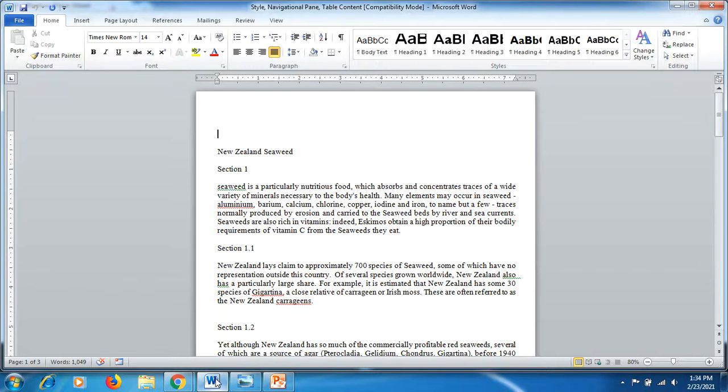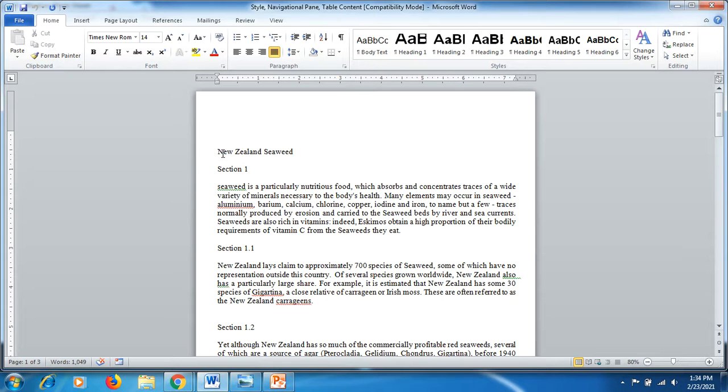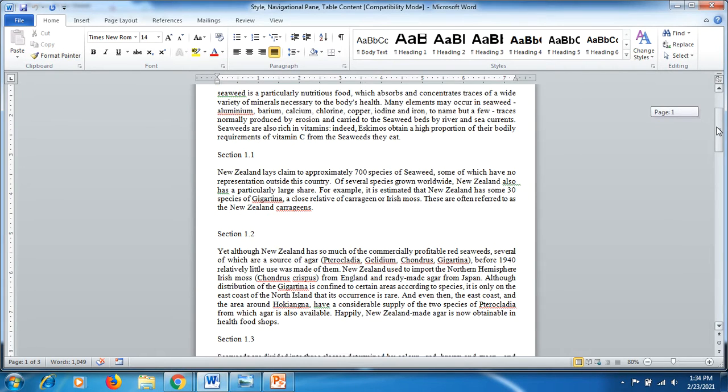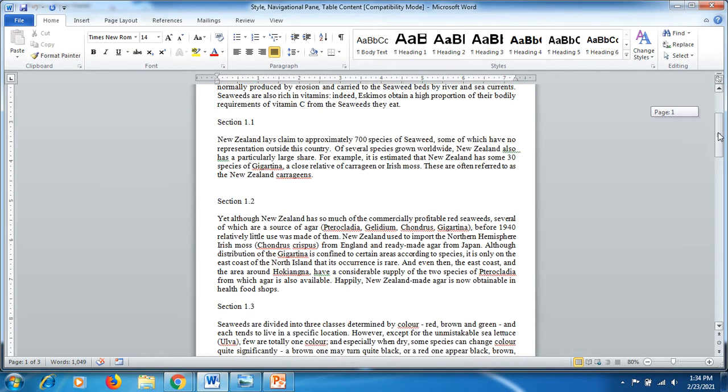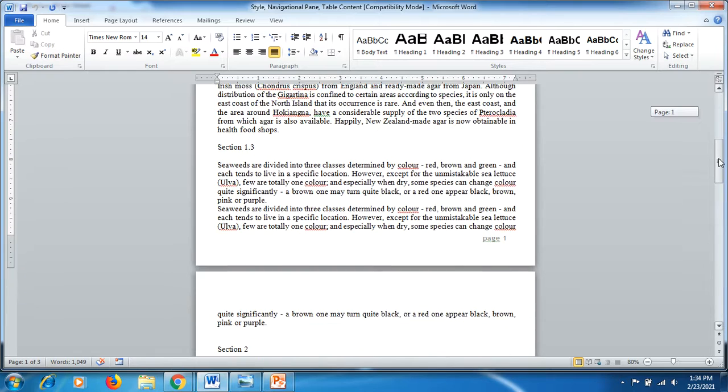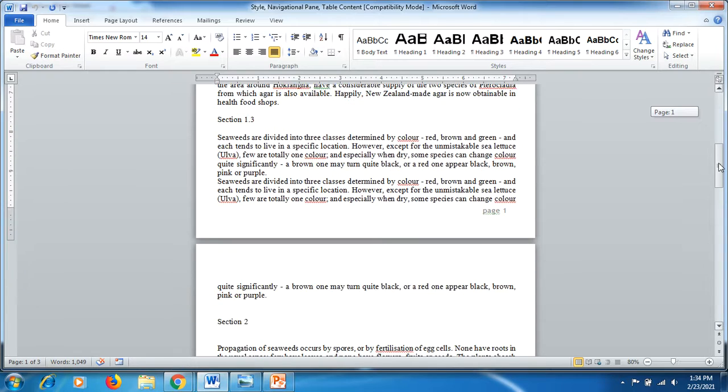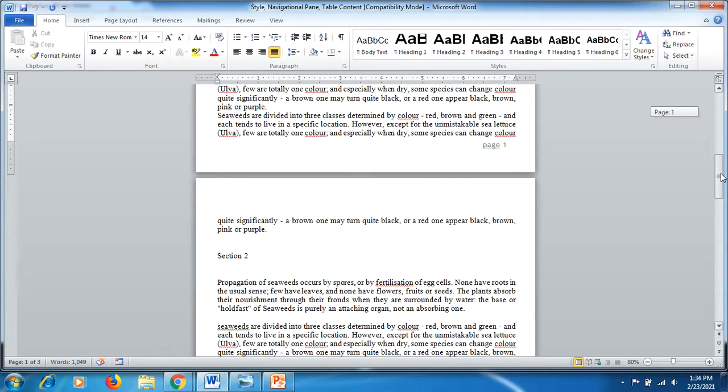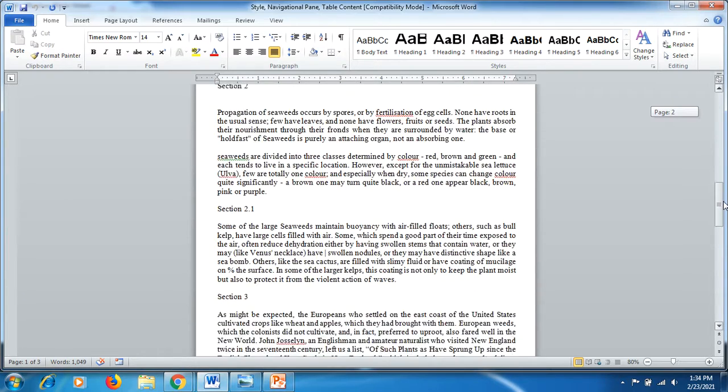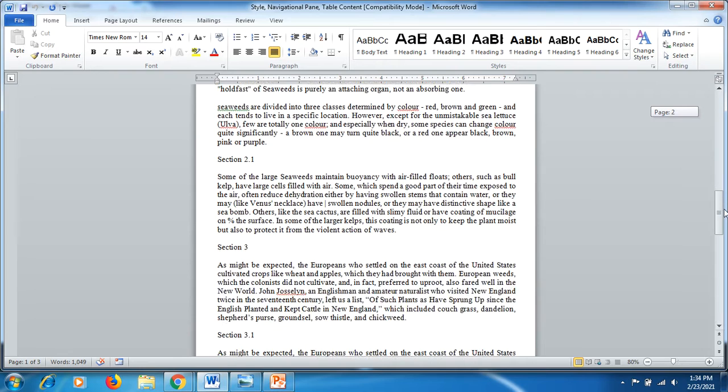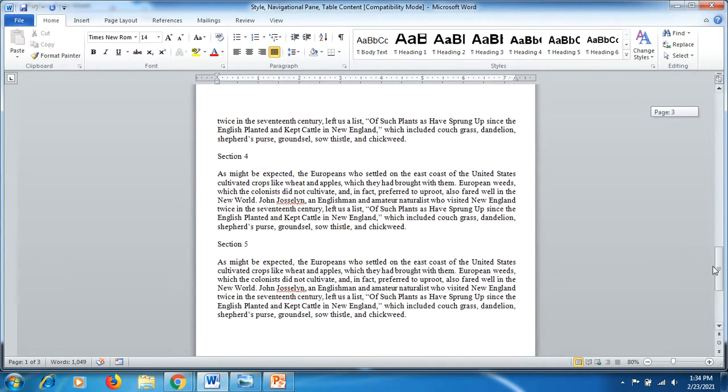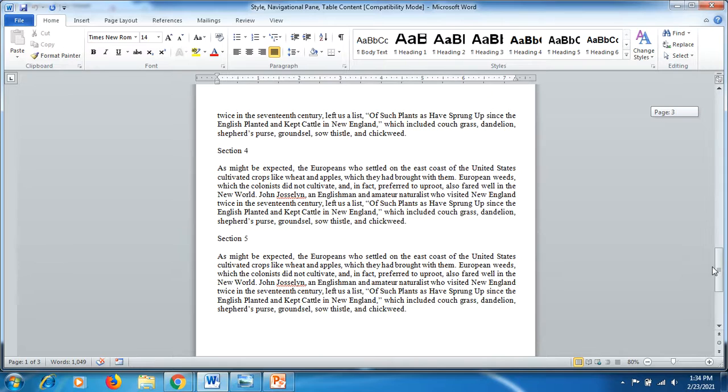Here I have prepared a document where this New Zealand Seaweed is my heading. For the time being, it's just in a simple format where I have used Times New Roman font size 14. Let me show you all three functions. Let's have a look at the paragraphs I have prepared here from section 1 to section 5, each containing sub-paragraphs as well. The last two paragraphs do not contain any sub-paragraphs.